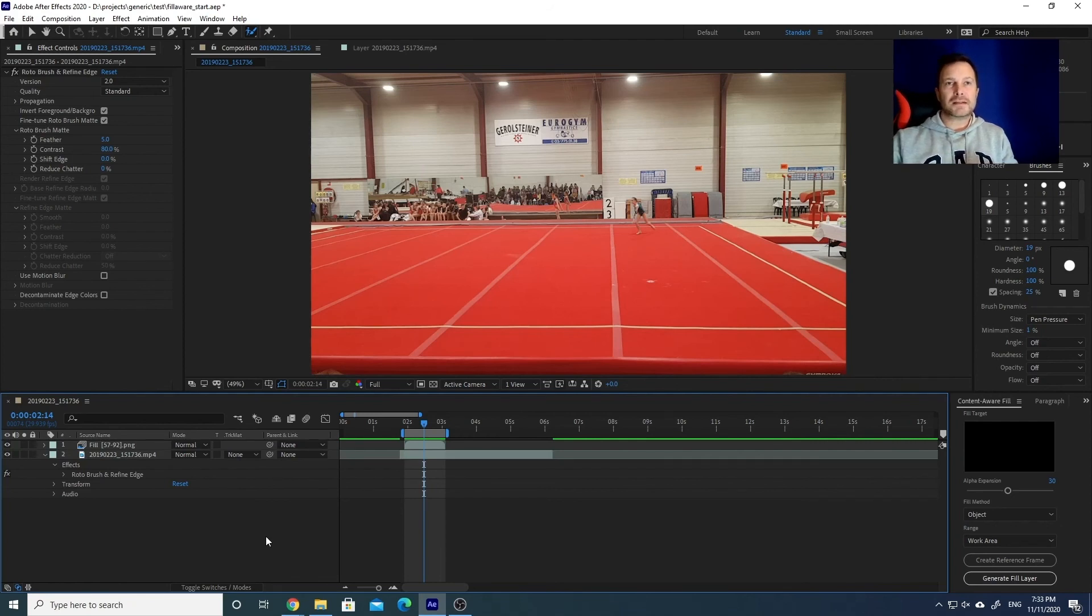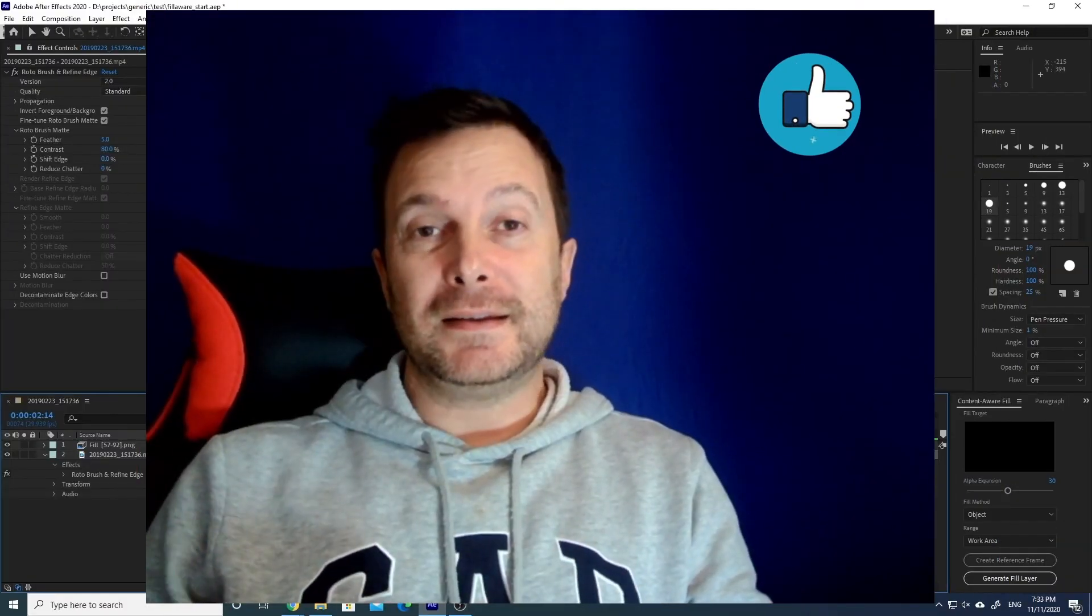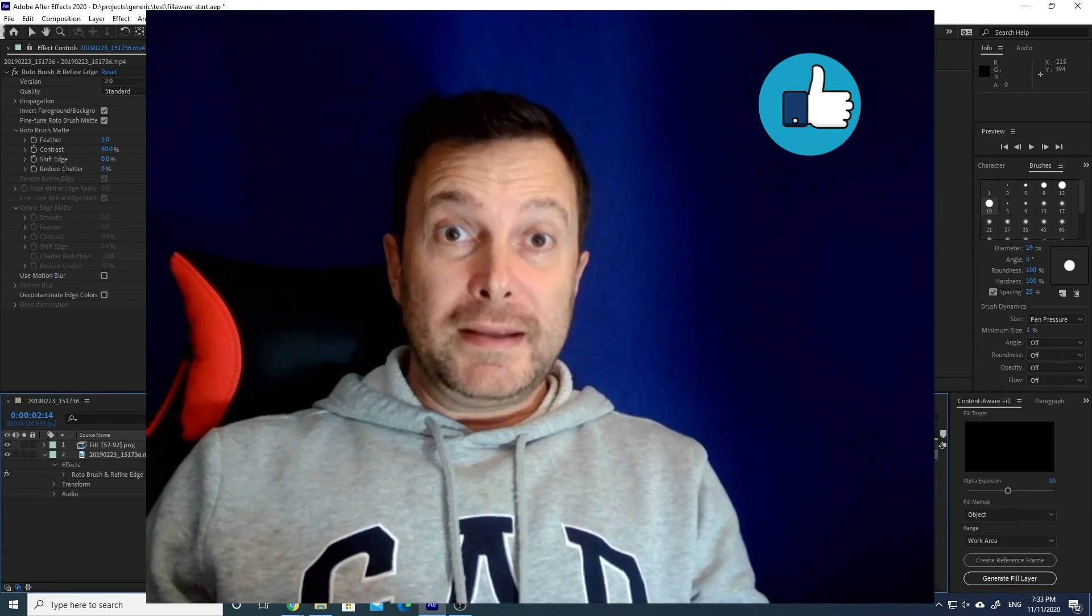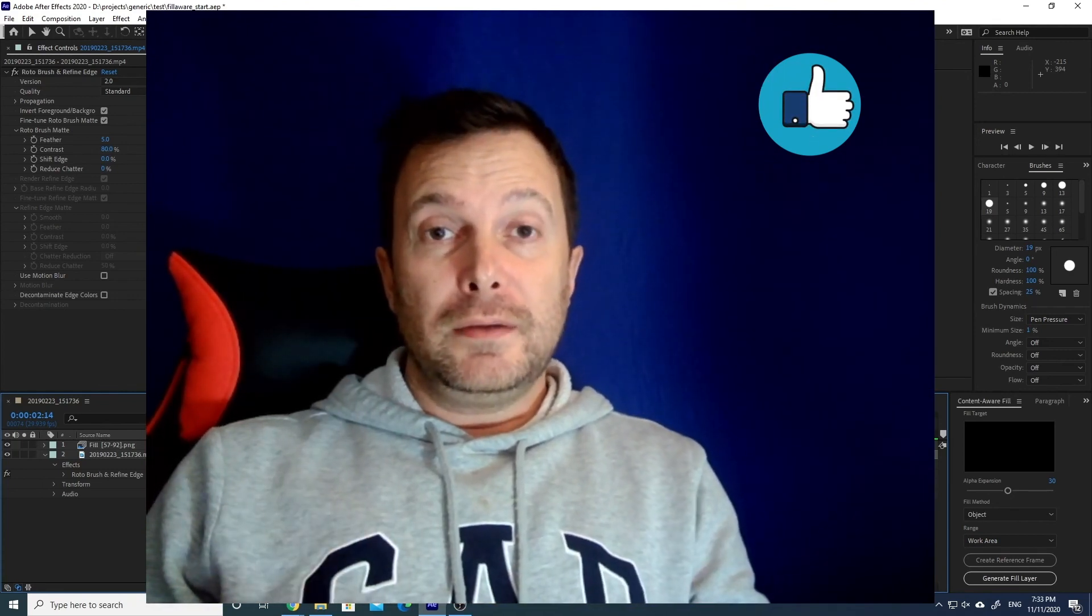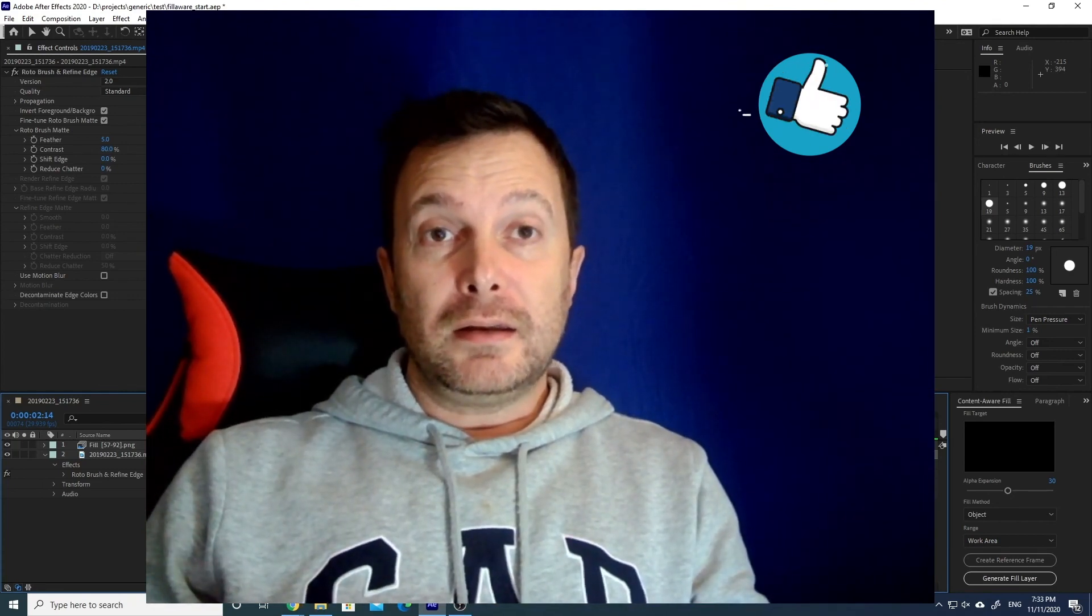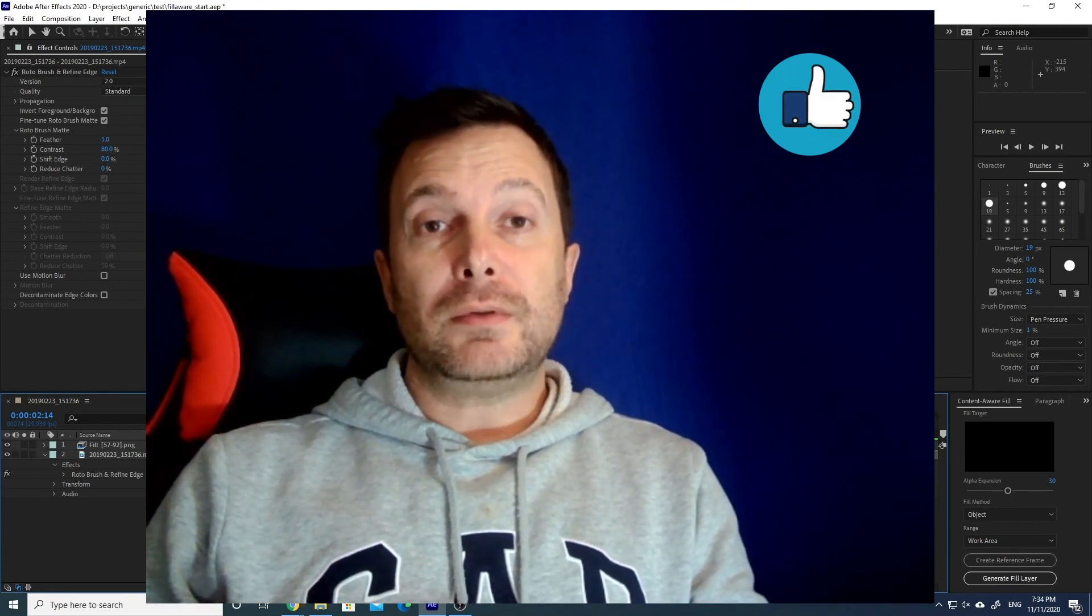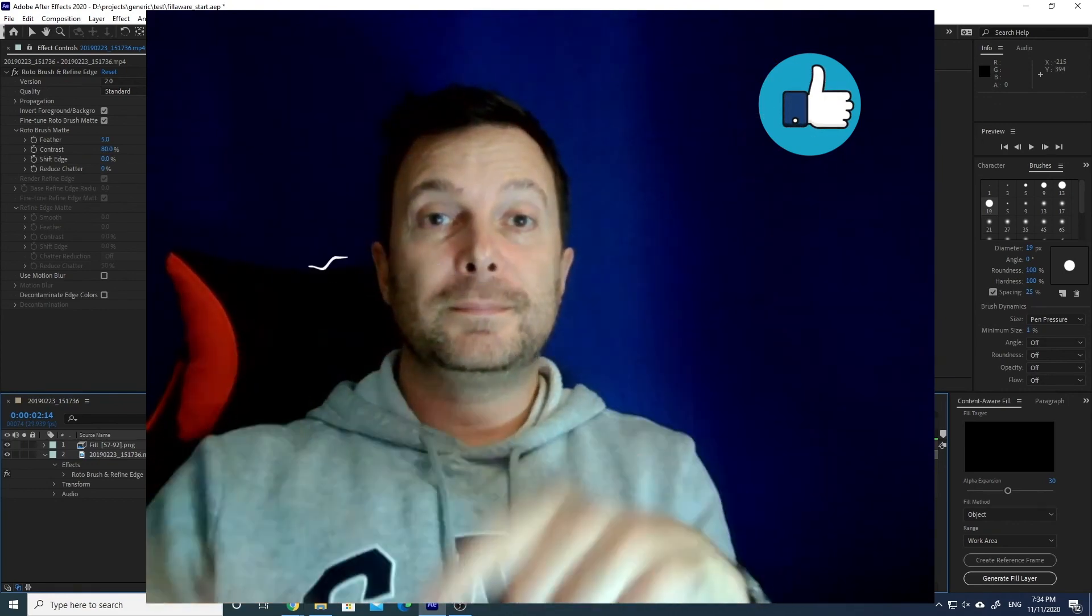That's it for today, guys. It has been very quick as I promised. Please put a like on the video if you liked it, and if you like, you can subscribe to this channel. See you soon.